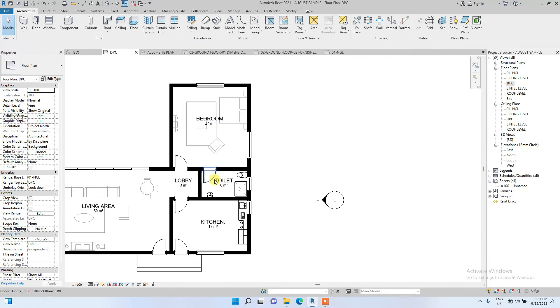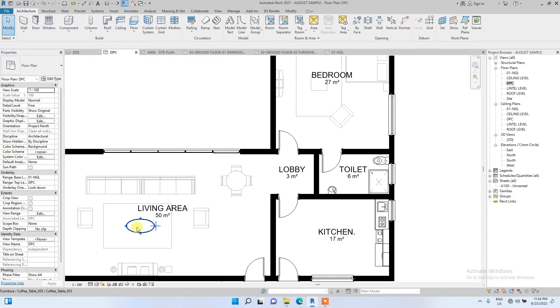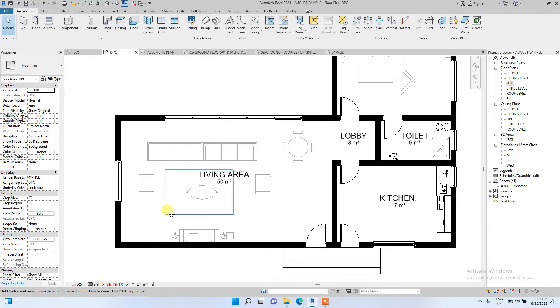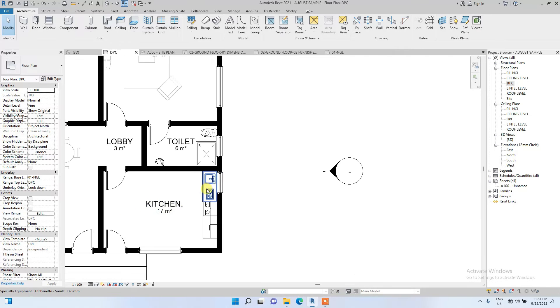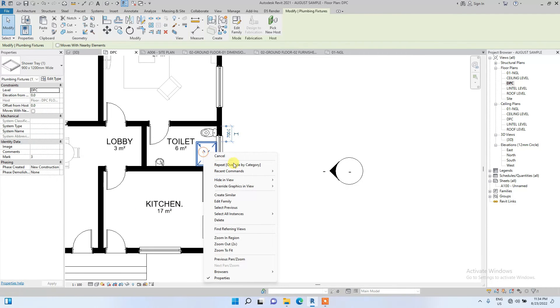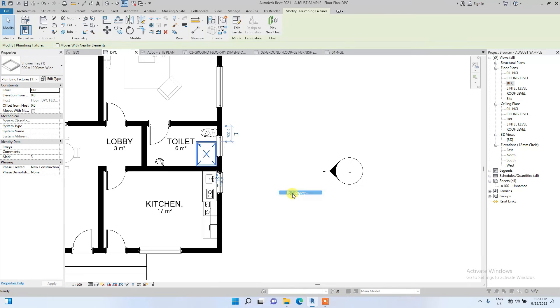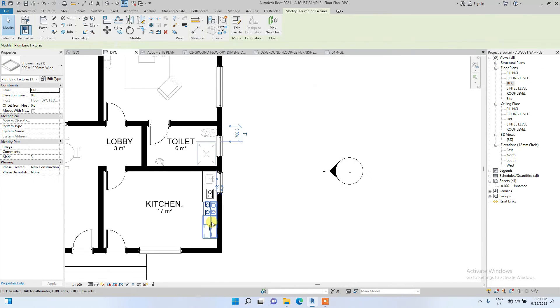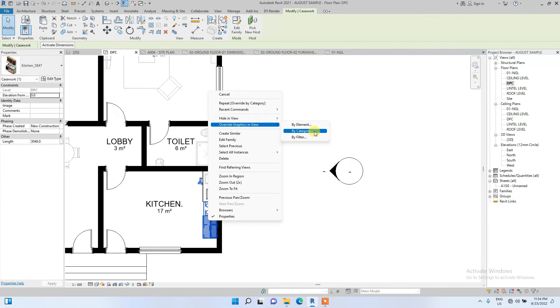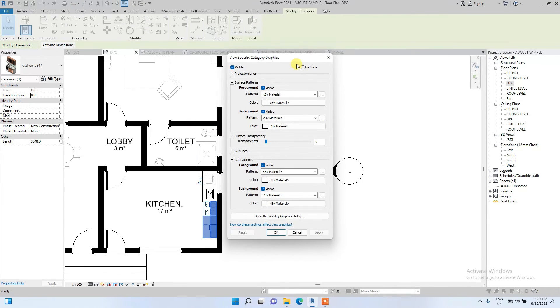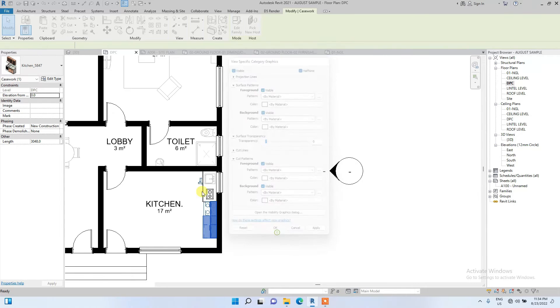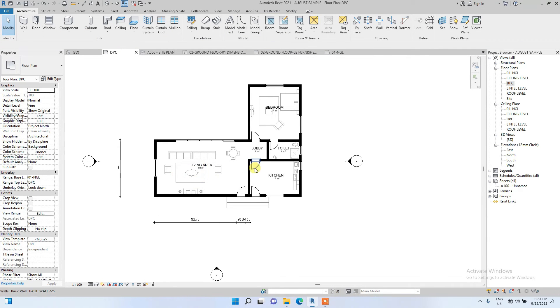I'm also going to do it for these toilets and fixtures—override graphics in view by category, halftone. The same for these kitchen fixtures—override graphics in view by category, halftone.